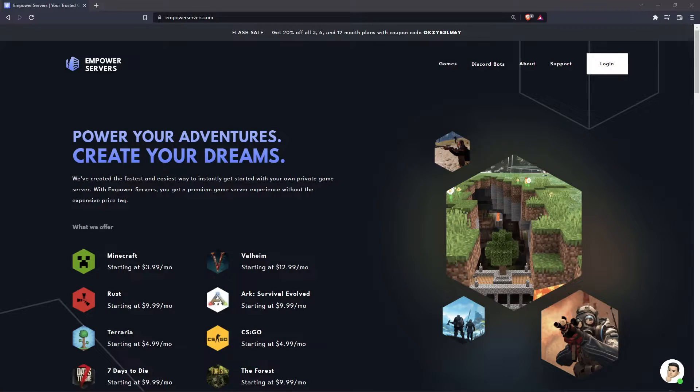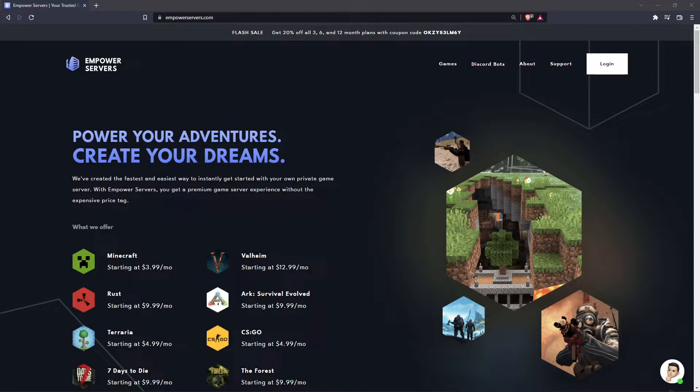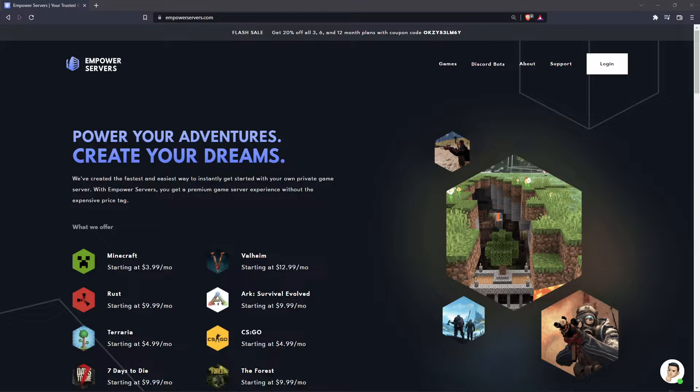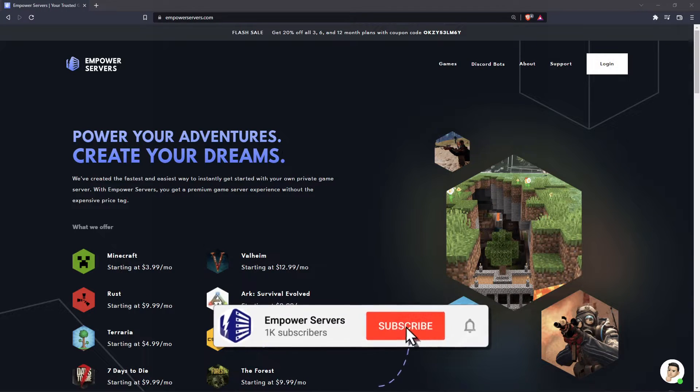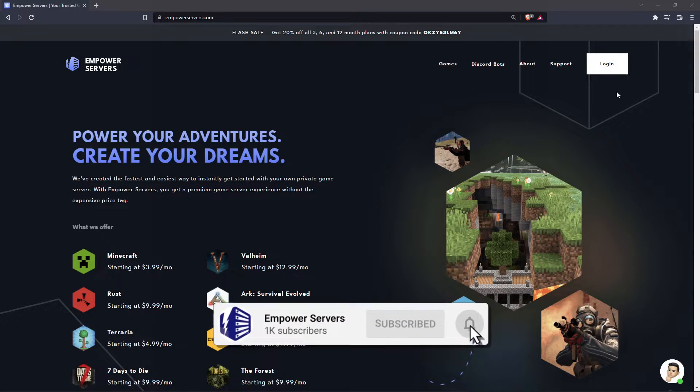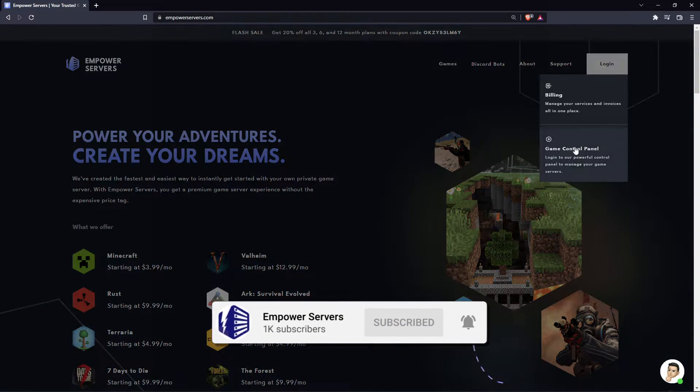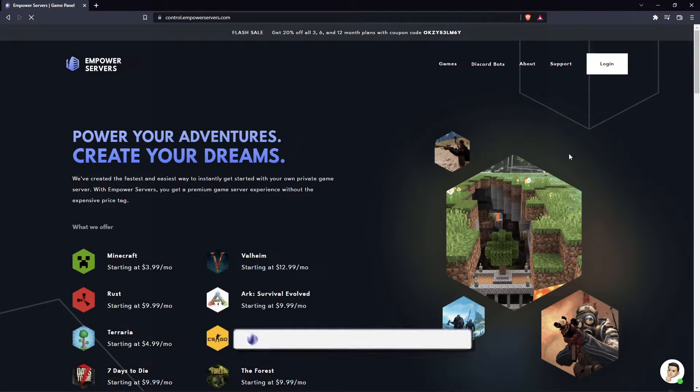Hello and welcome to an Empower Servers tutorial. In this tutorial I'm going to show you how to change your world type. So the first thing you want to do is head to empowerservers.com, click on login in the top right and click game control panel.